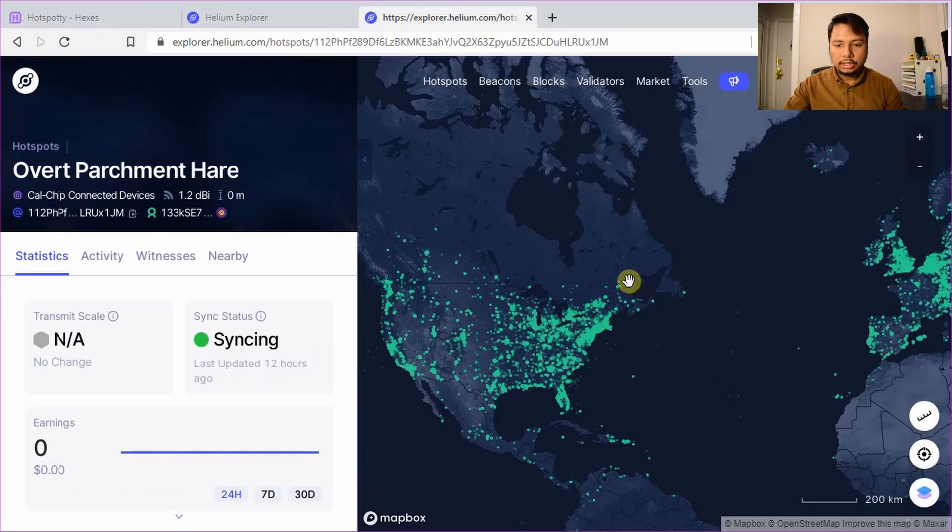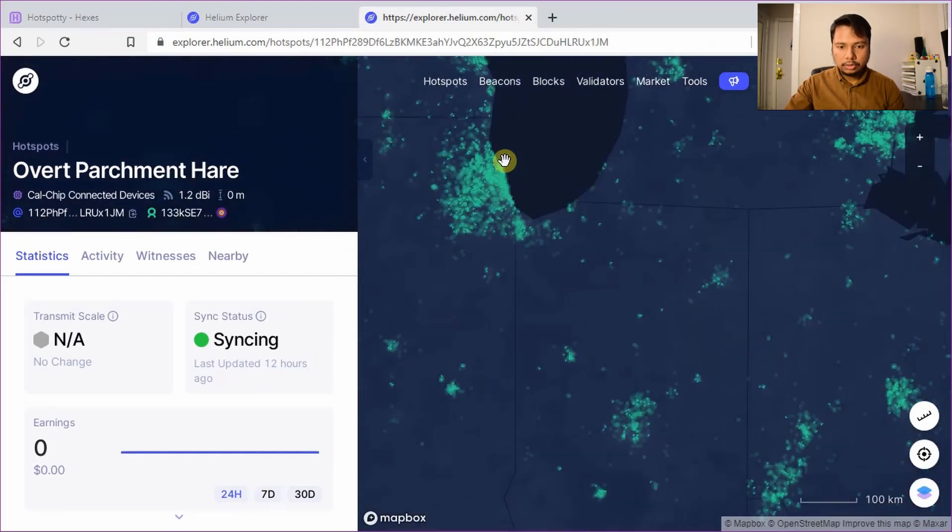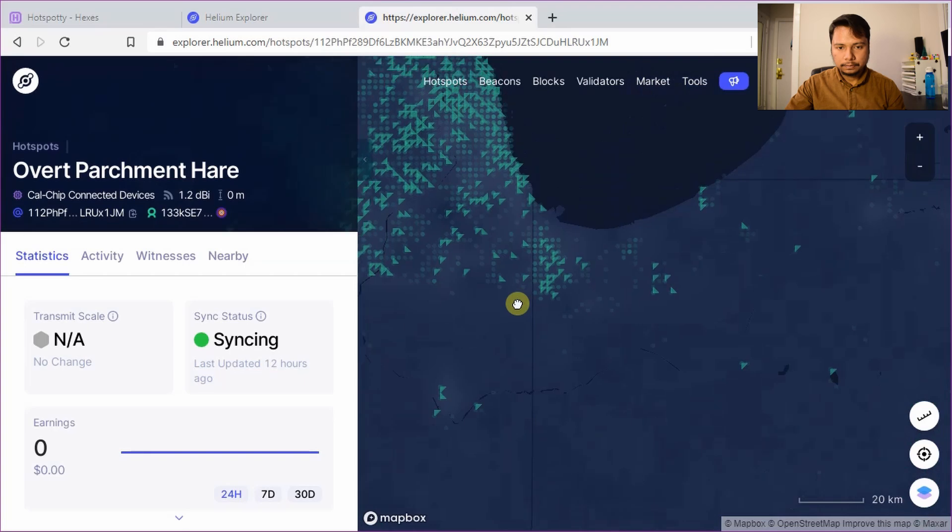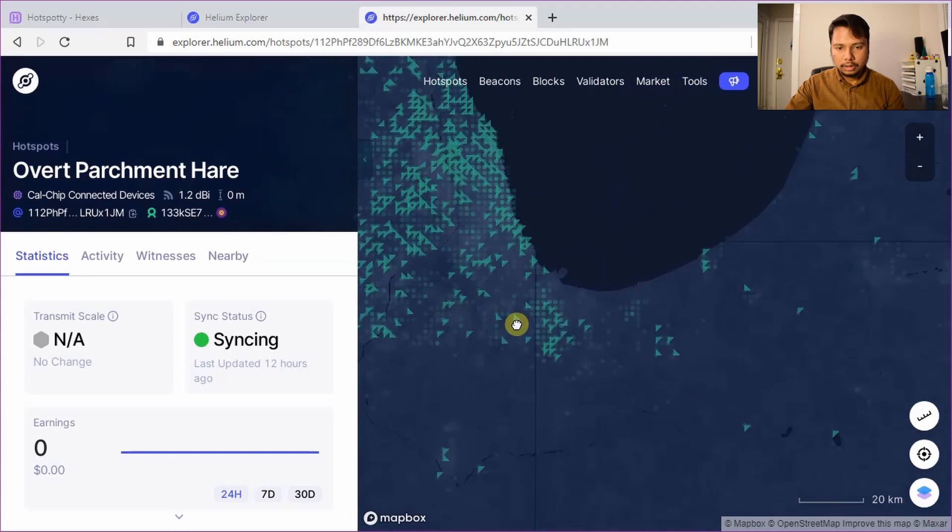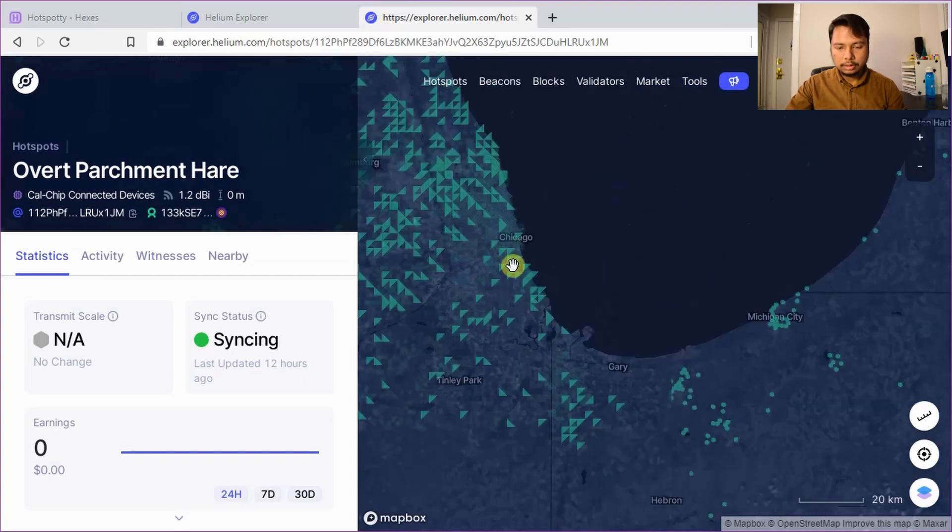Let me now show you where I am going to place the Helium miner. So I live in the Chicago area so I will zoom into that area. It's a bit slow, it takes some time to load.